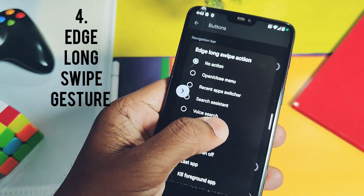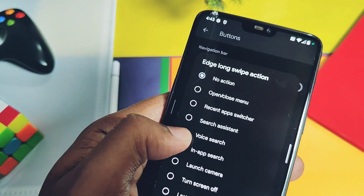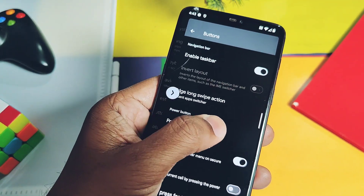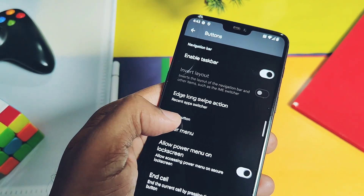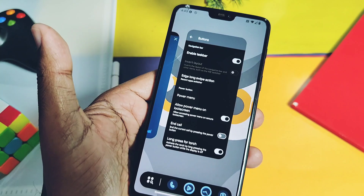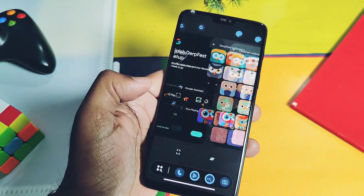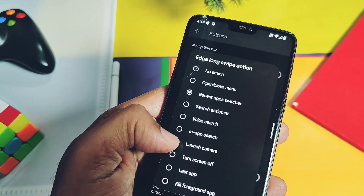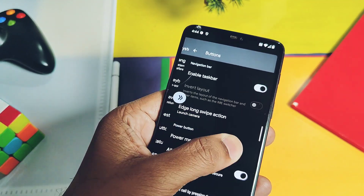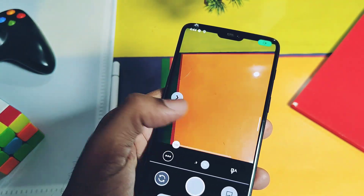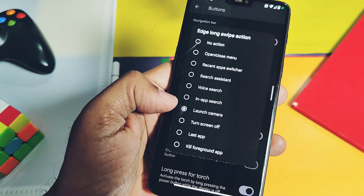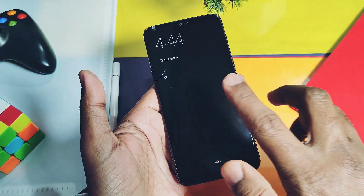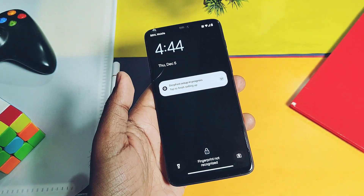At number 4 is the edge long swipe gestures, which help you open any application or shortcut assigned using this setting. When you long swipe the edges, you get a double swipe arrow icon instead of a single icon, and when you release it, you can open the notification panel, open any application, or lock the device without using the power button. You get lots of customization options in the settings for this feature.